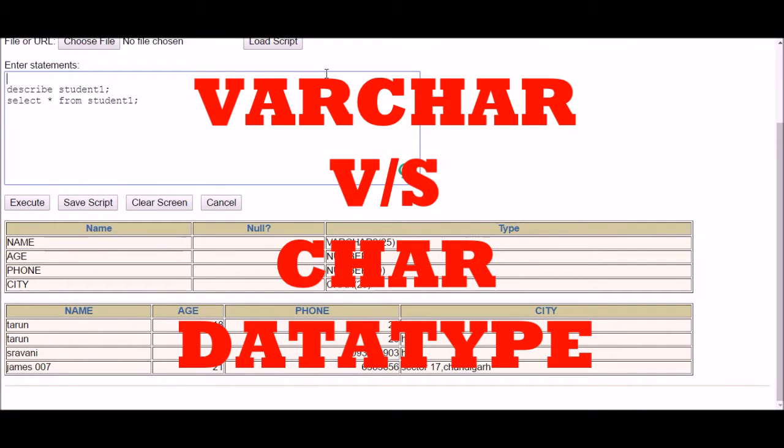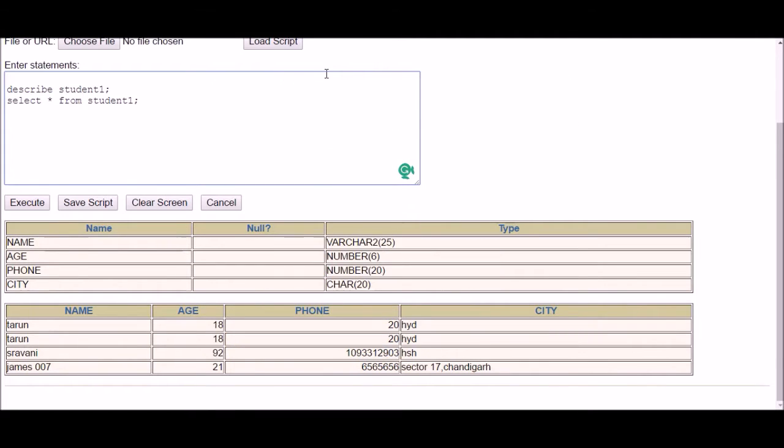Hey everyone, in this video I'm going to explain the difference between VARCHAR and CHAR. Both are data types, and data types define what kind of data can be stored in a column.